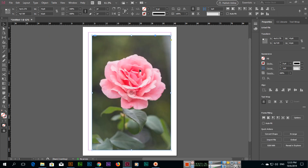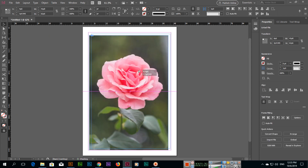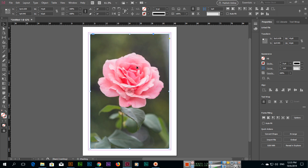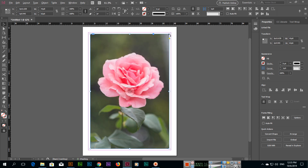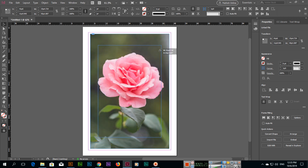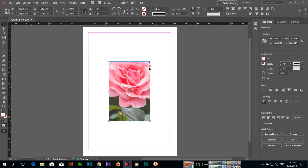With the selection tool there are more things you can do. From here you can change the size, and if you press and hold Alt plus Shift, it will change proportionally from all sides. You can see the frame size has been reduced, but the image size is not reduced.